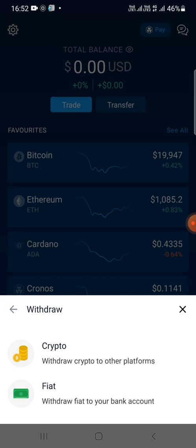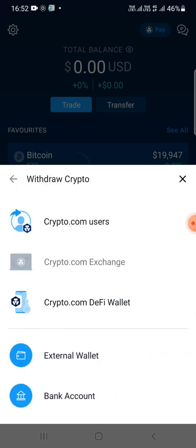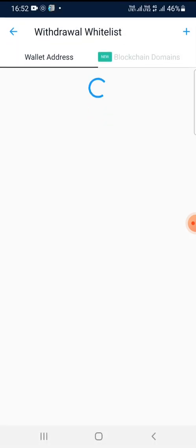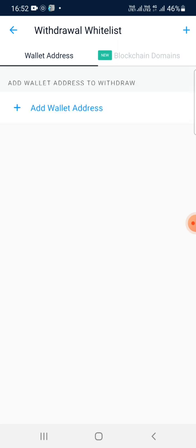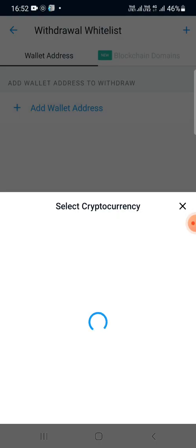I will click on Crypto. Now it shows several options — we'll choose External Wallet, since we are generating the QR code of some external wallet. I'll click on that. Now it shows Add Wallet Address — I'll click on Add Wallet Address.